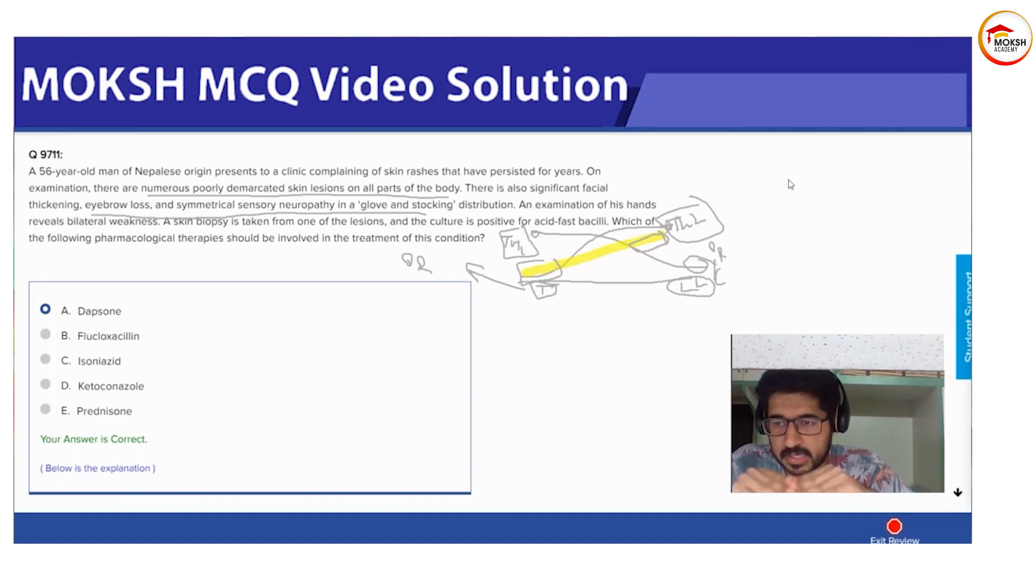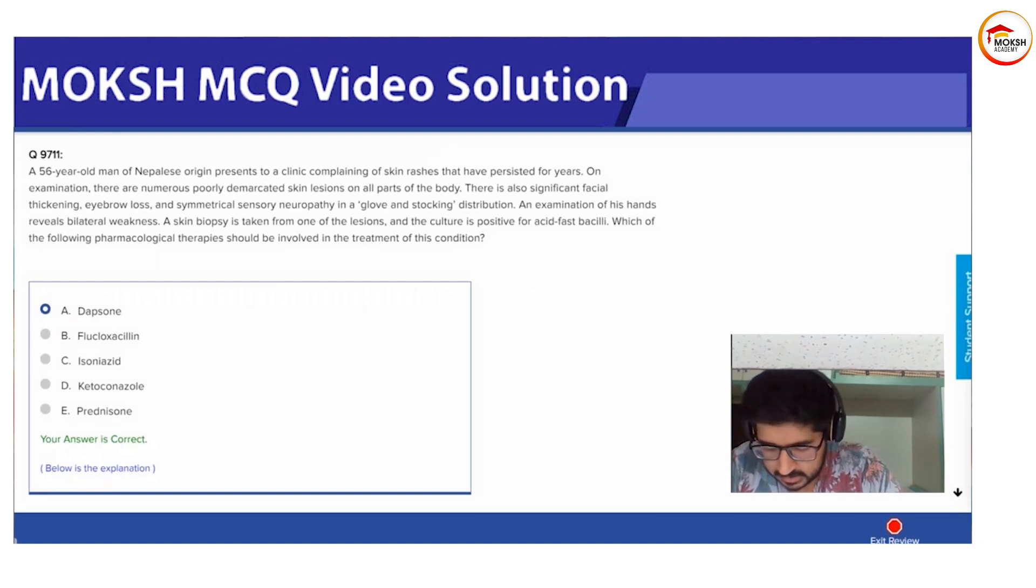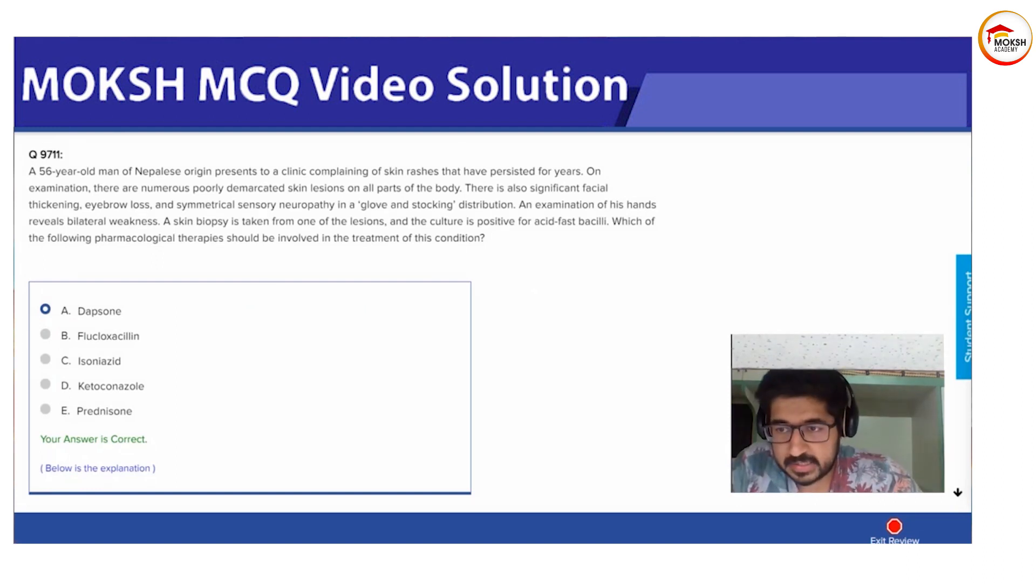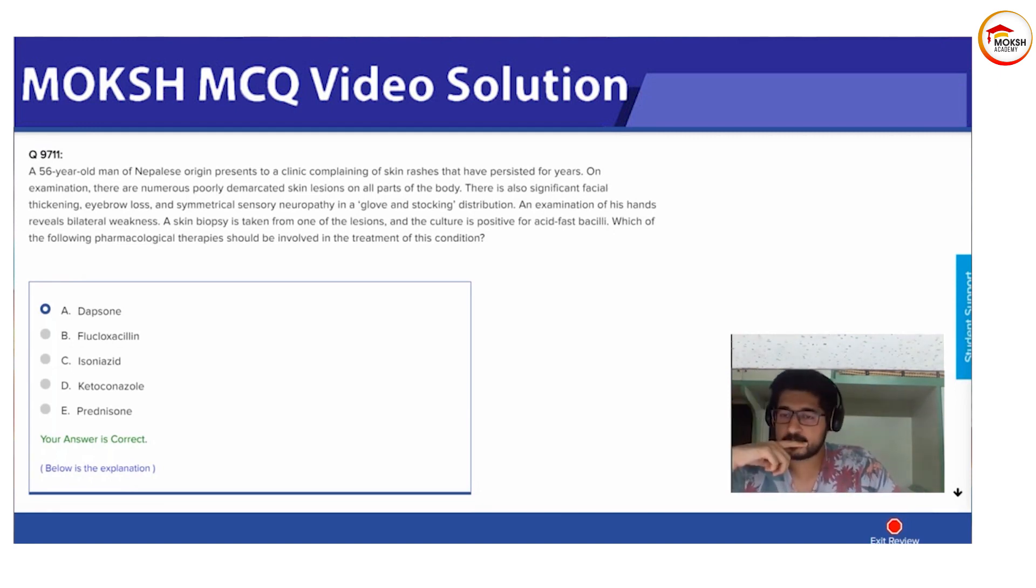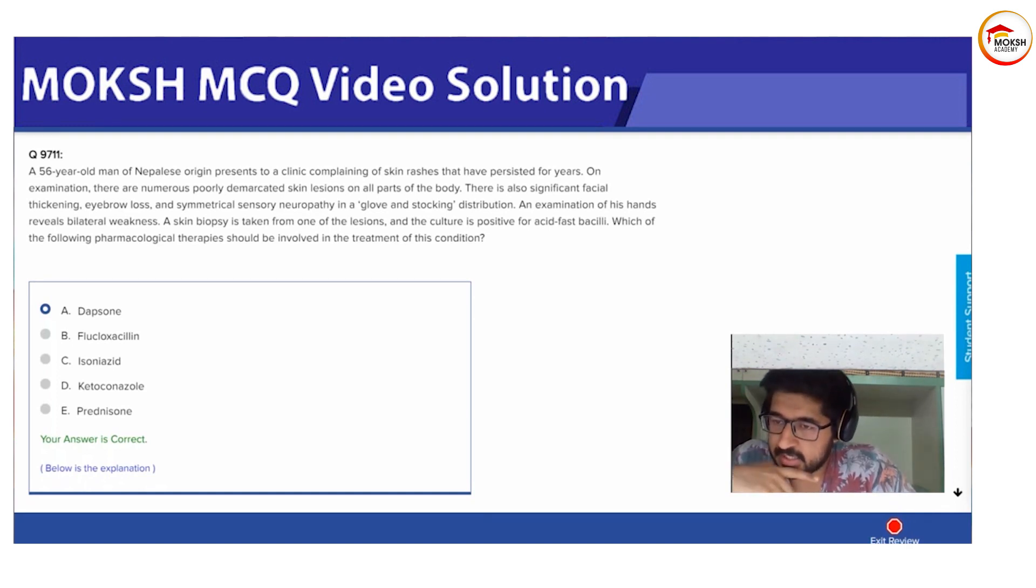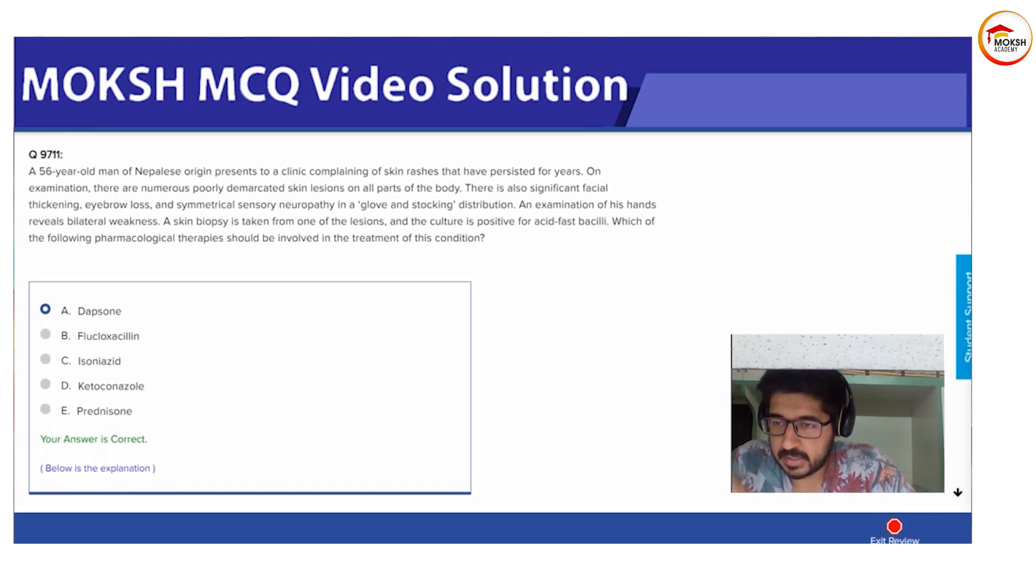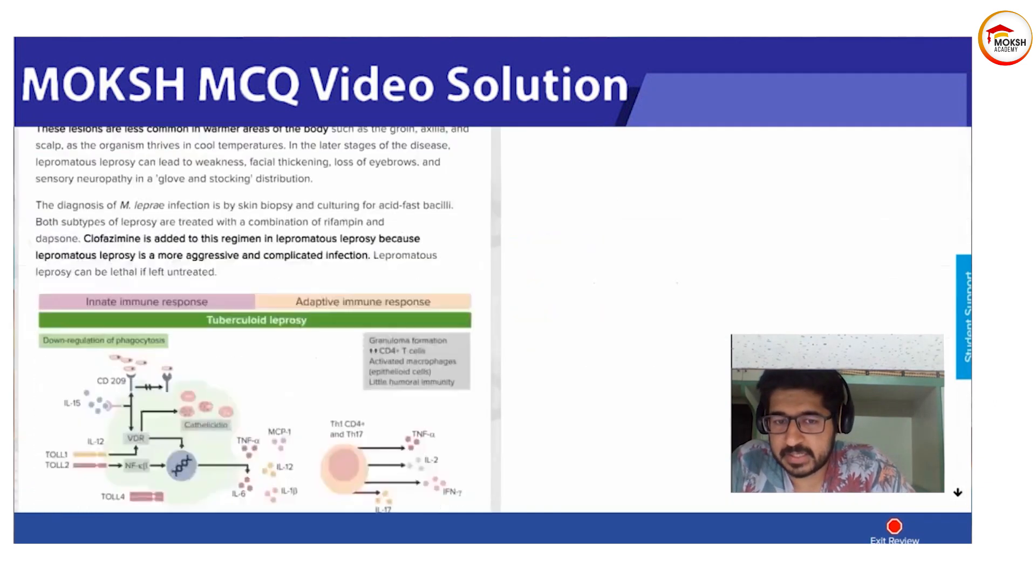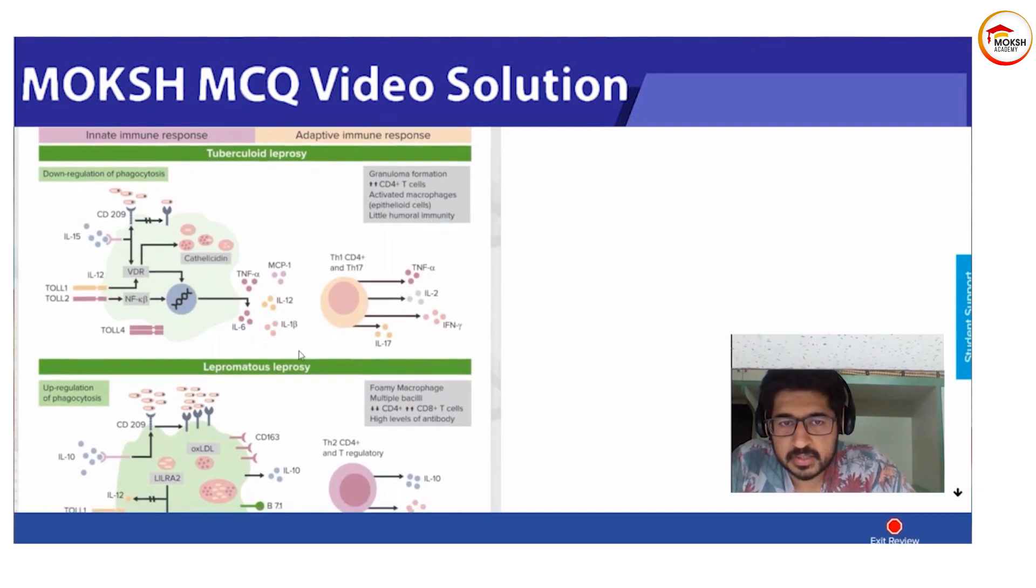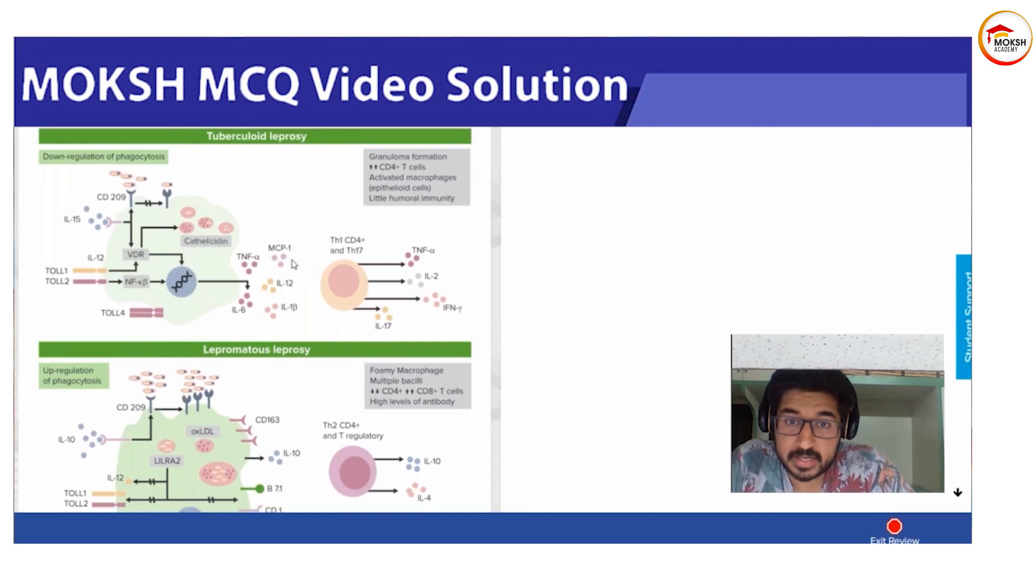Let's explain in short what leprosy is. Lepromine skin test is positive in which - tuberculoid or lepromatous? Last question for you. Very good, tuberculoid. Why? Because lepromine test is also based on your Th1, like your tuberculin test. Lepromine test is also based on your Th1 so it's responsible for your cell-mediated immunity.